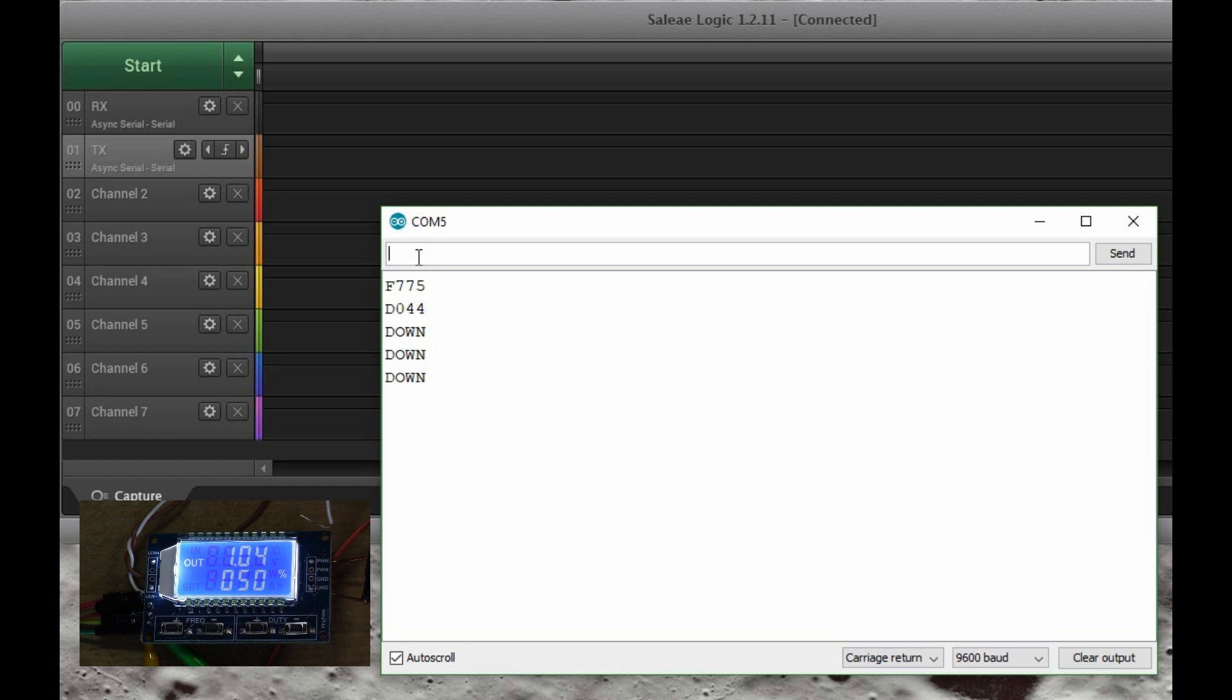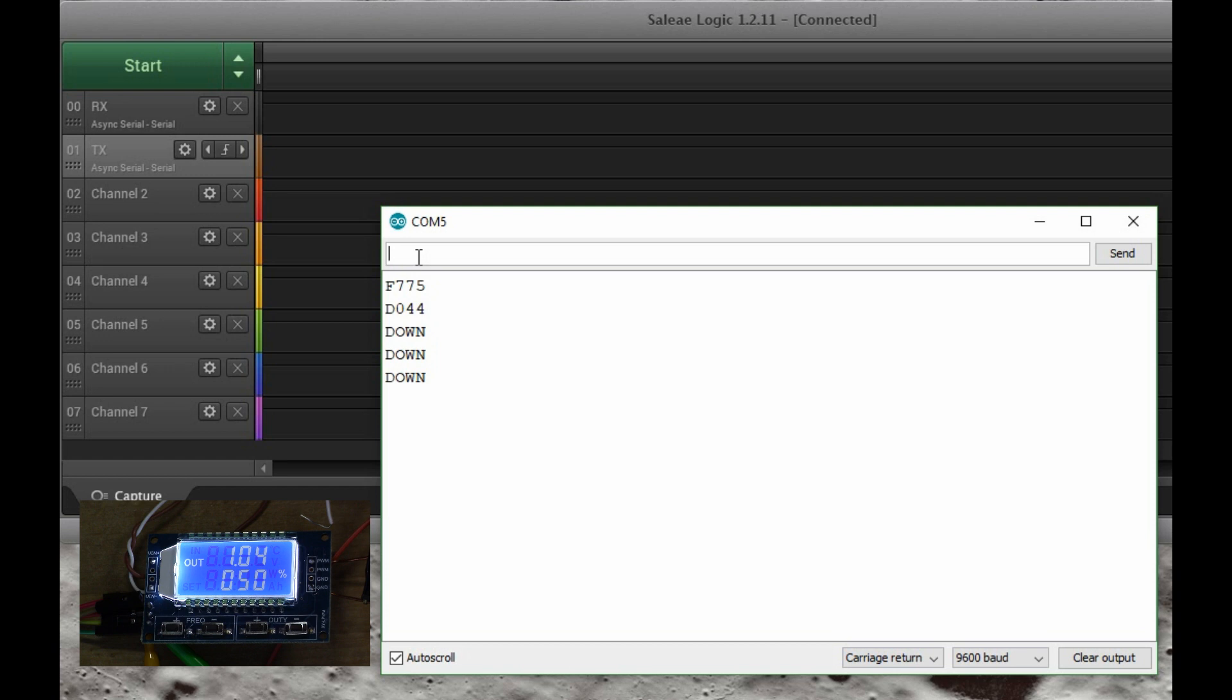So basically all the documented parameters are now working. And basically the secret to make that happen is to just send that string, the F775 or whatever, without sending any kind of terminator. So there's no carriage return at the end, there's no line feed. So the module just seems to want to see a string of contiguous characters, but no carriage return terminator.